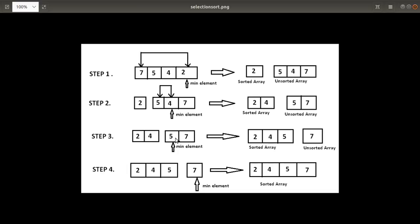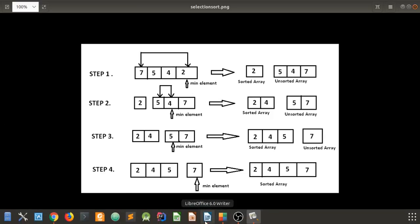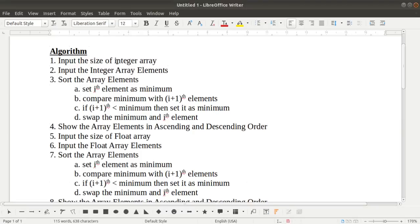In step three, you search for the minimum again. You compare five with seven, and five is the minimum, so no swap is needed. In step four, only one element remains, which is automatically the minimum, giving you the fully sorted array. This is how selection sort works, and this logic we have to implement in our program.